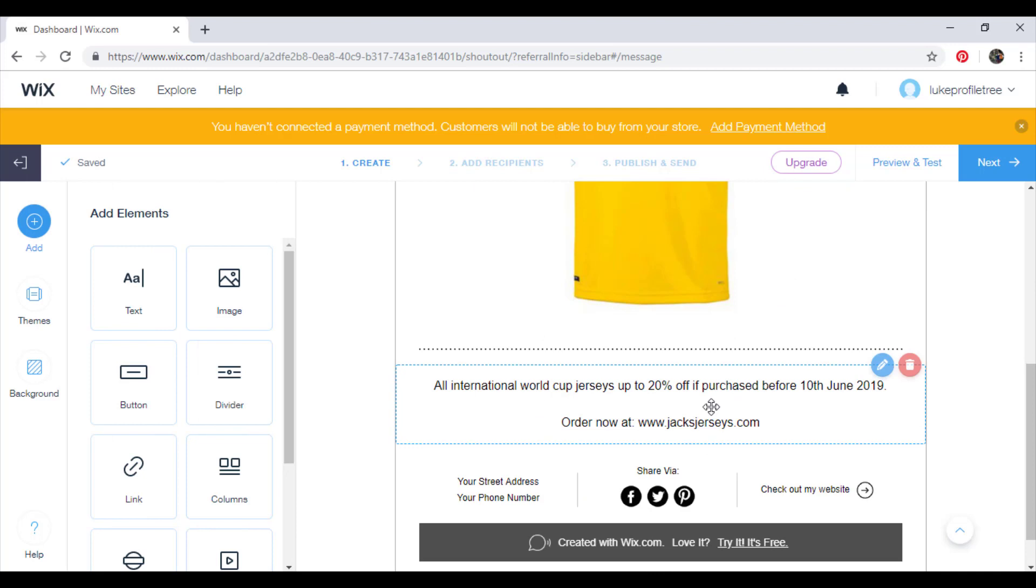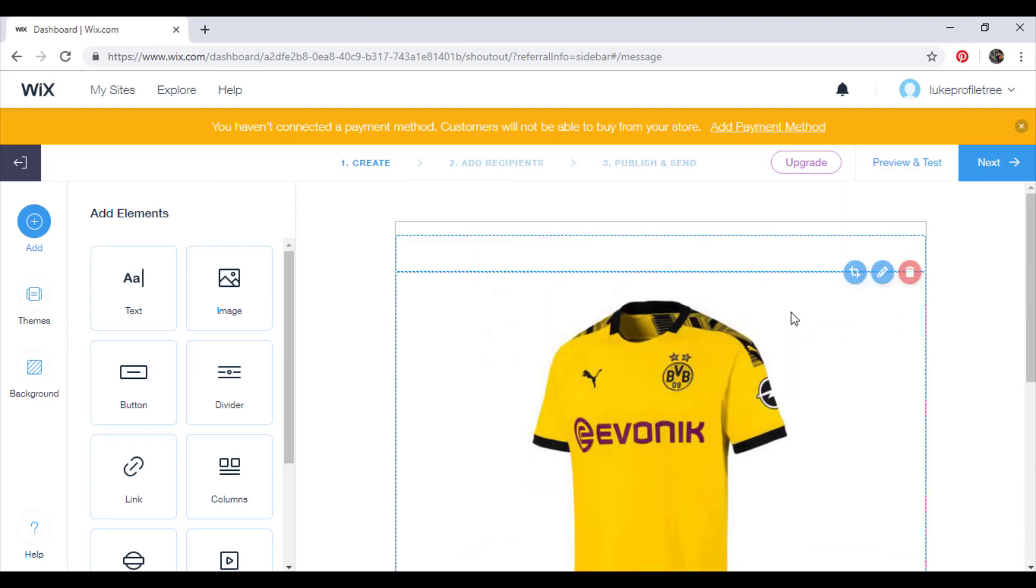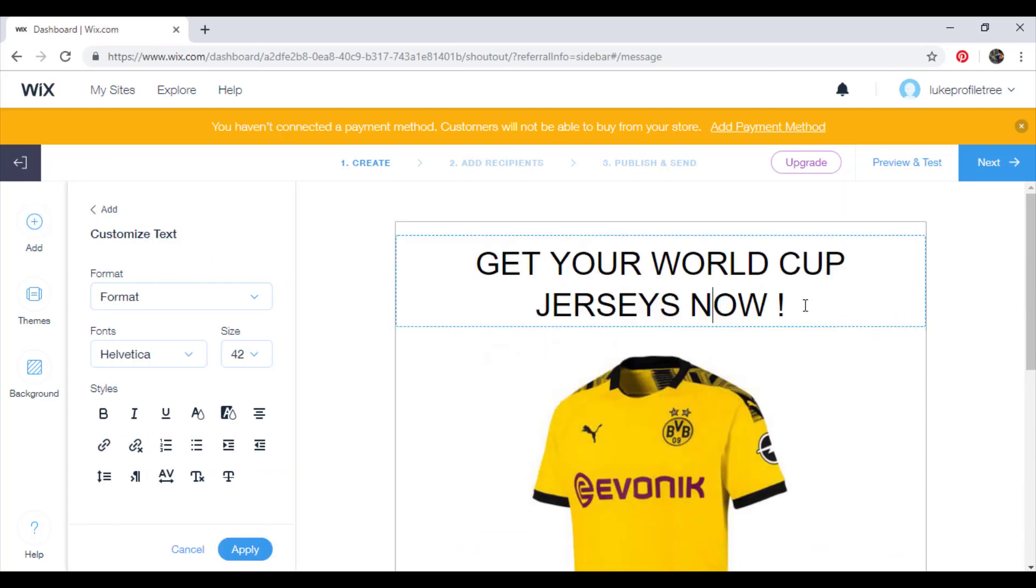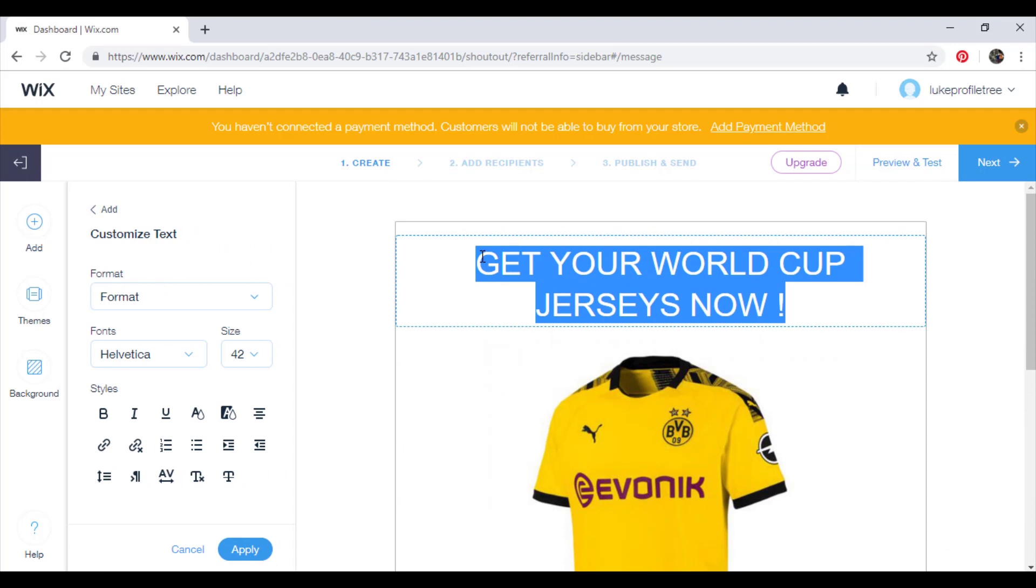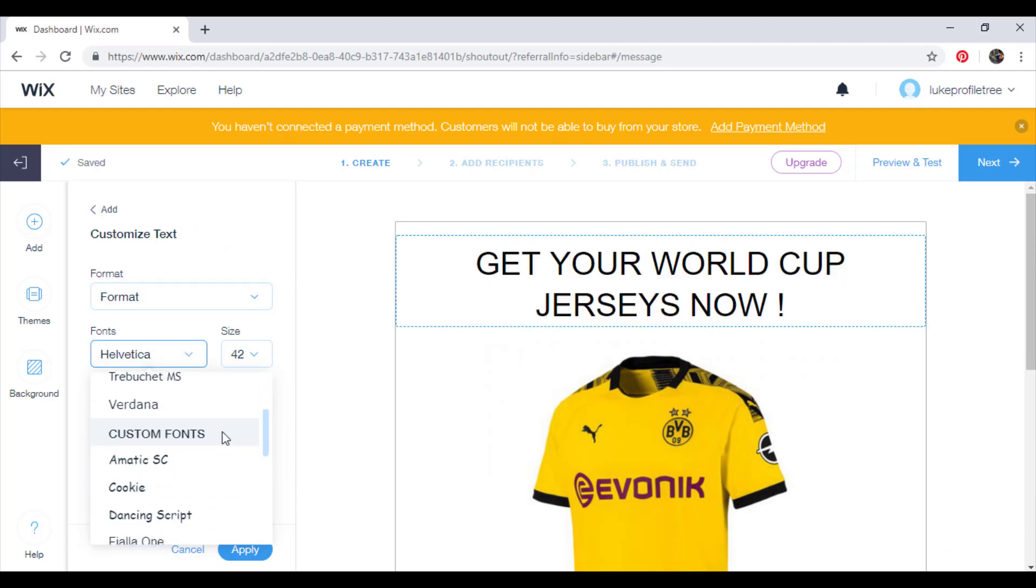And just play about with the formatting, try and keep it the same as your website. So if you remember, if you watched my last video, the font that we used was Chelsea Market. So if we find it, we're going to do it.